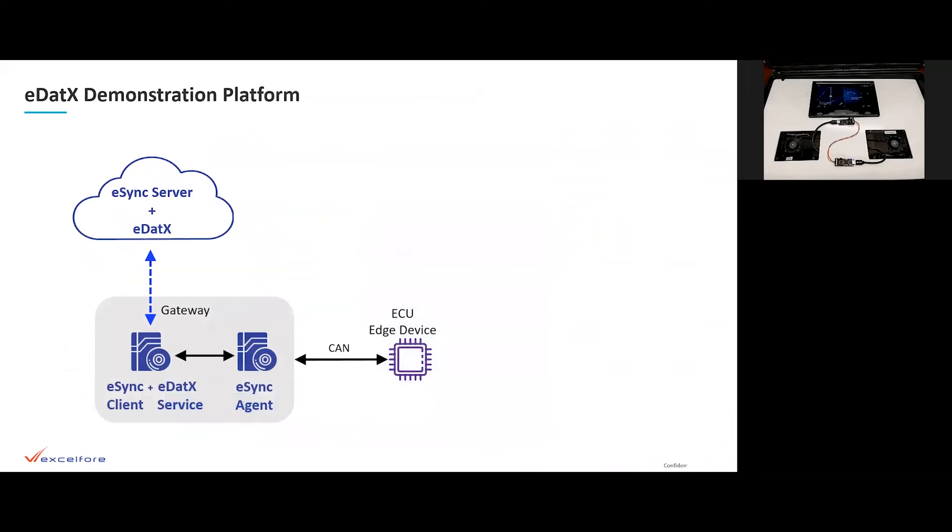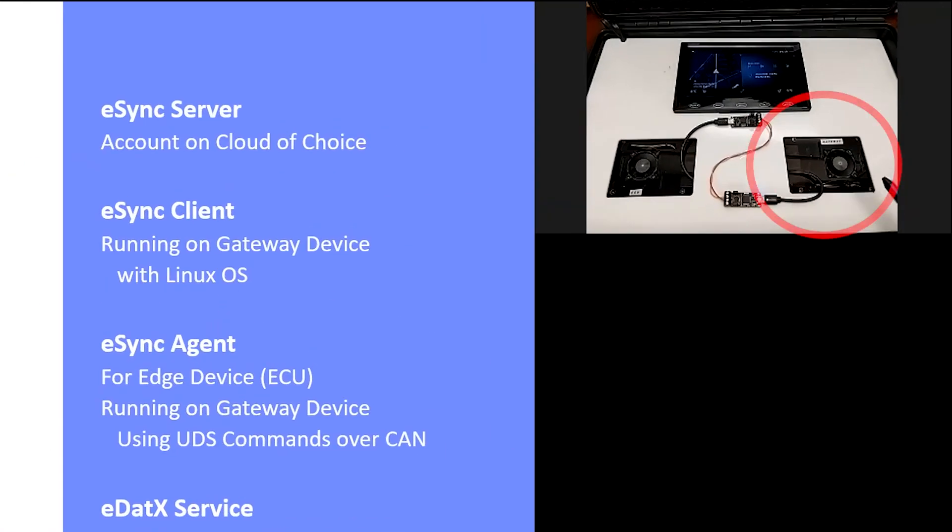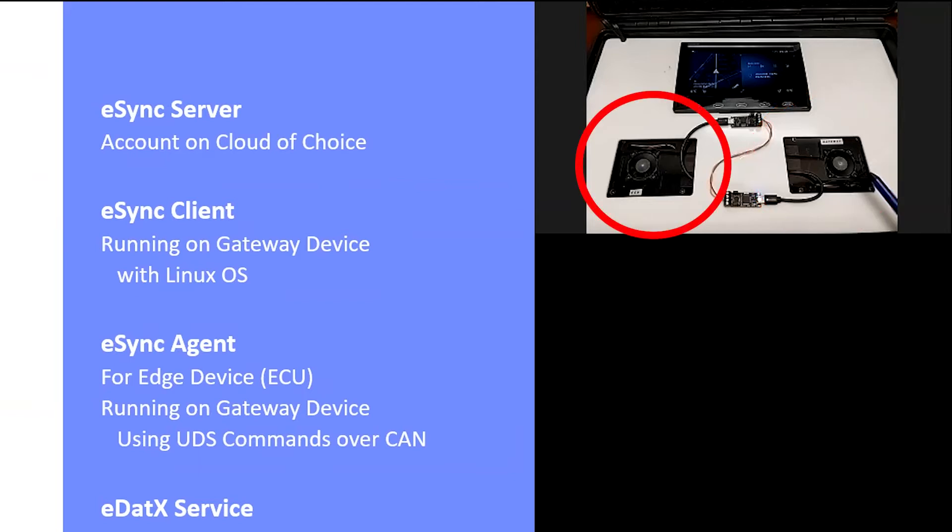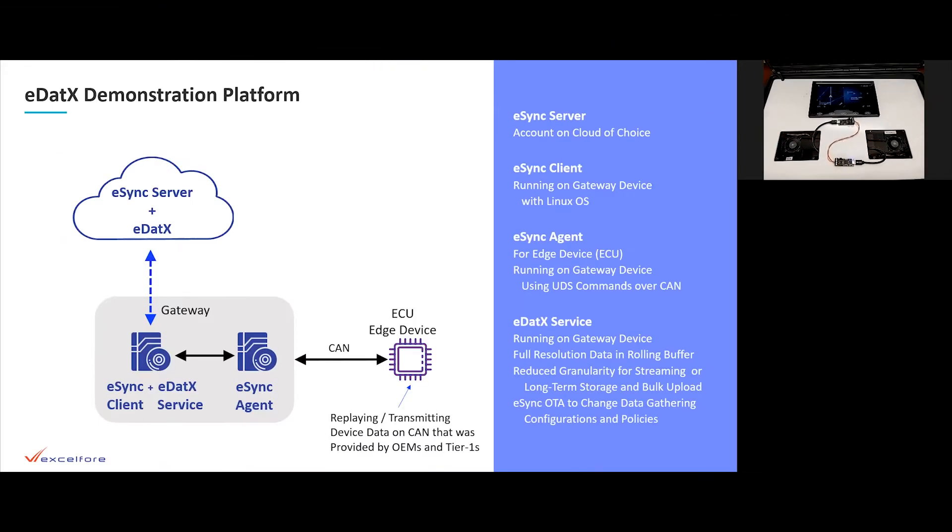In our demonstration platform, we have the eSync server in the cloud of choice. eSync is available in any of the popular public cloud infrastructures. We have an eSync client running on a gateway device in our demonstration platform. In this case, a device which is running the Linux operating system. And we have an eSync agent in that same platform for the edge device. The edge device in this case, an ECU, which is corresponding with the gateway over a CAN bus and using UDS commands. The eSync agent is providing the interpretation and the management of that edge device.